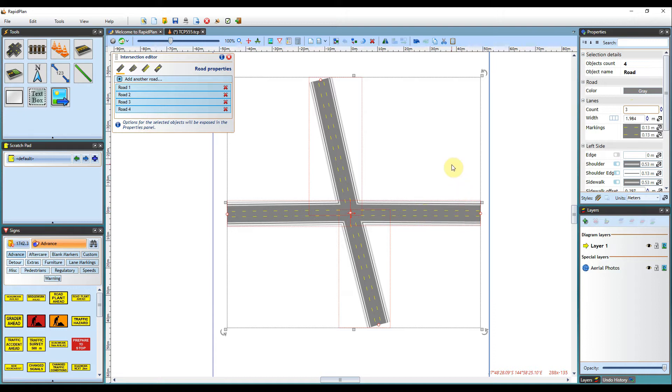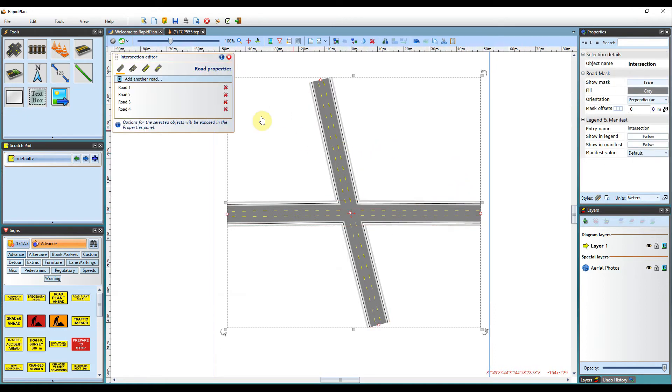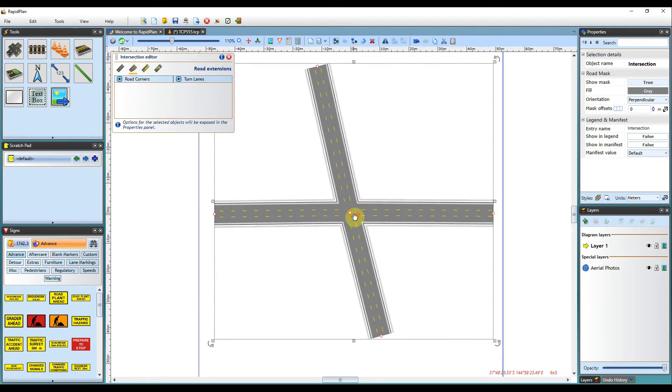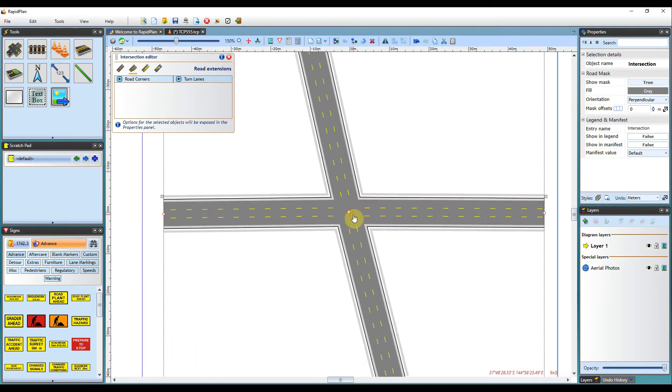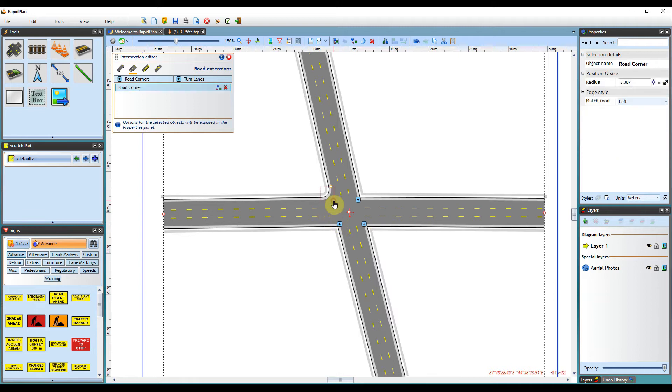I will now jump over to Road Extensions. With the Intersection Editor, turning lanes and corners become a breeze. To add corners, I click the Road Corners button and then the editor will display icons where they can be added. Then it only takes a single click to add in a road corner.